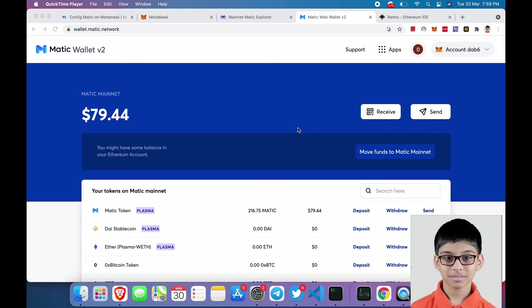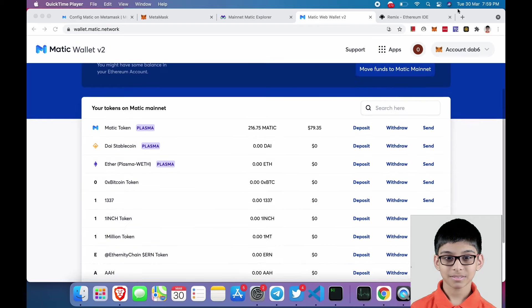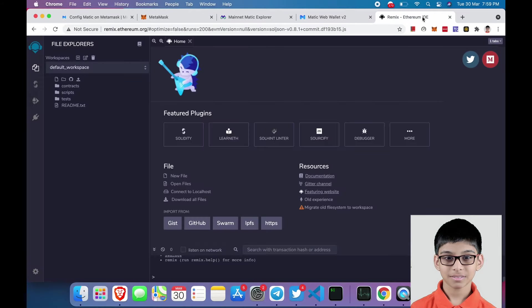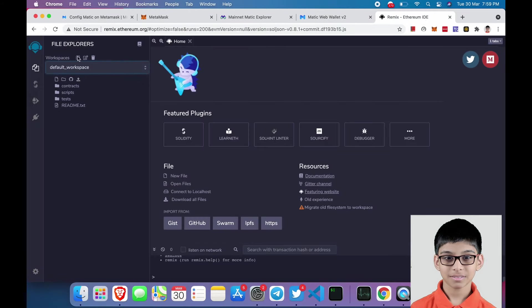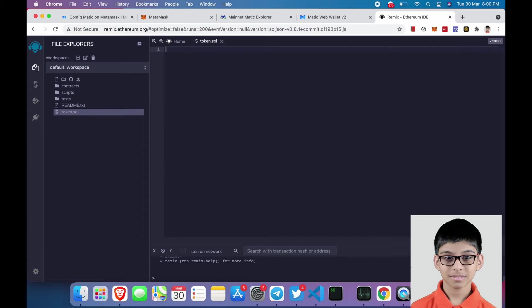After depositing some amount of MATIC to your Matic wallet address, just open remix.ethereum.org. Next, click on this file icon and name your file token.sol.